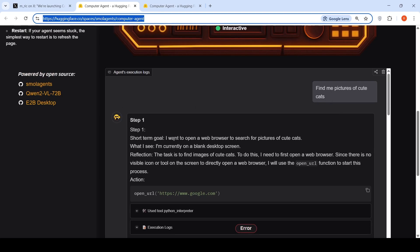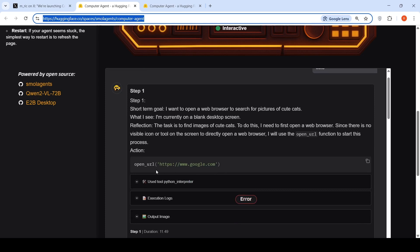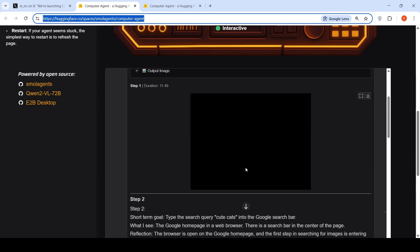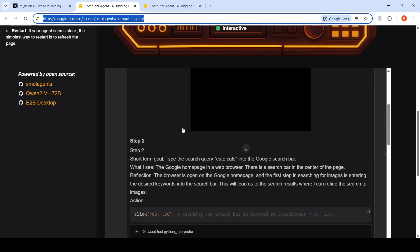Step one says short term goal: I want to open a web browser to search for pictures of cute cats. What I see: I'm currently on a blank desktop screen. Reflection: The task is to find images of cute cats. To do this, I need to first open a web browser. Since there is no visible icon or tool, I'll use the open URL function to start this process. And it says open URL www.google.com. So that is the first step.